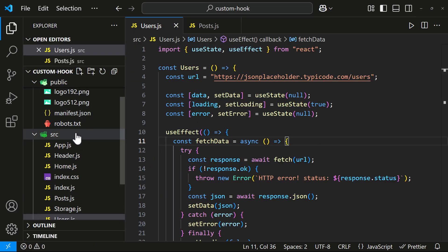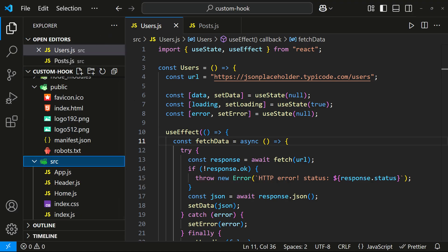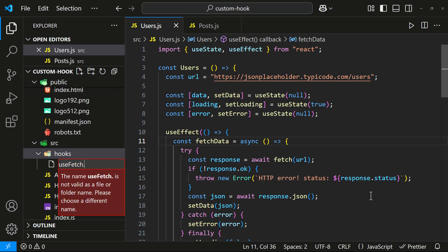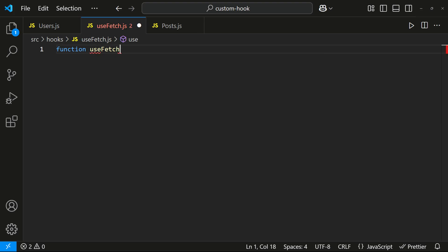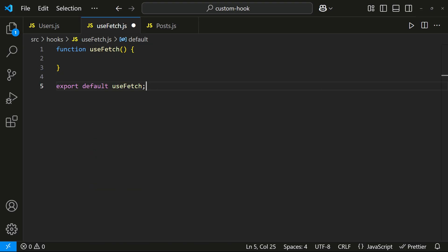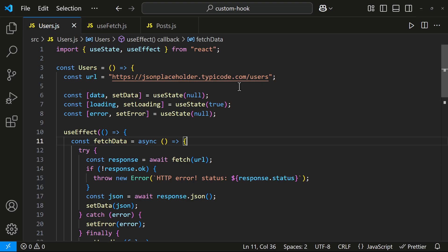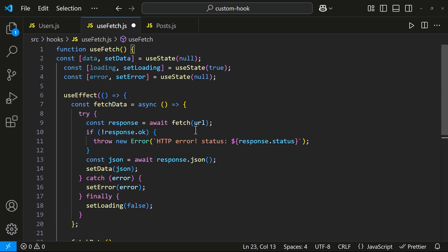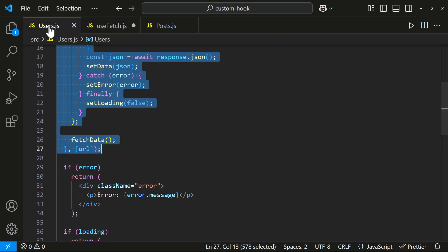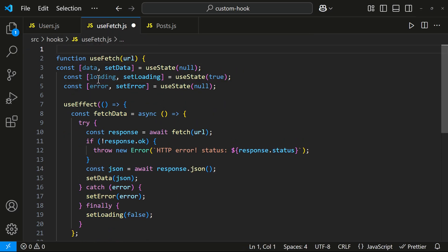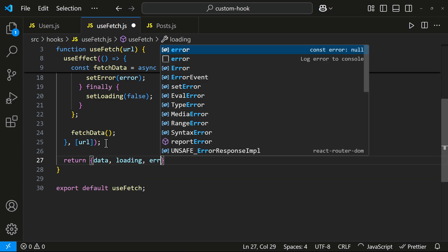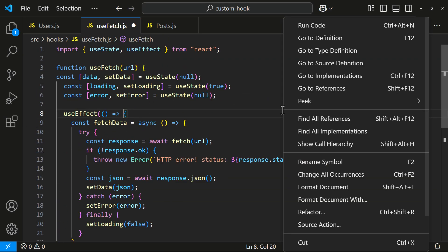Let me show you how we can do that. Let me create a new folder to keep all our custom hooks organized. I will create a new file and name it useFetch.js. I will copy the fetching logic from the user's component and move it here. Finally, I will return the necessary state variables so that any component using this hook can access them. That's it — our custom hook is ready.